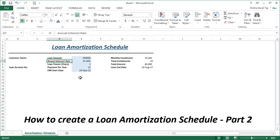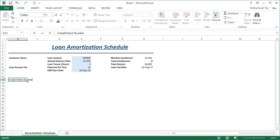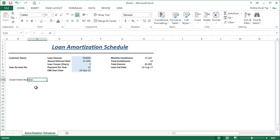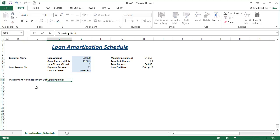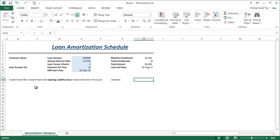Moving to the next portion of this template, we will get the amortization schedule which will include all the necessary and important fields in the schedule table. To start with, the first thing we need is installment number in B13, then installment date in C13, opening liability amount in D13, installment amount in E13, principal in F13, interest in G13, and outstanding principal in H13.